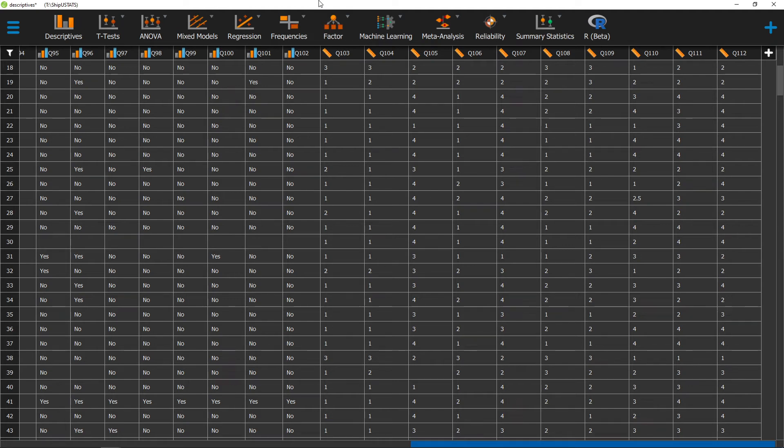Hello, and welcome to ShipUStats. In this video we're going to go over how to make a QQ plot in JASP.